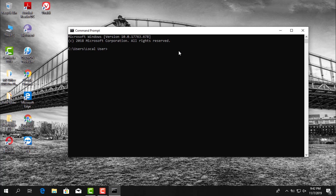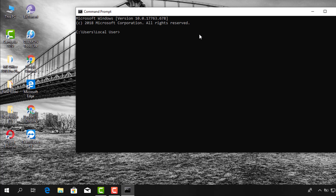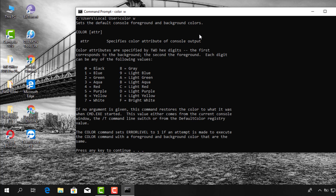So here we have the command prompt with the standard color of the font and background that it comes with. You can go ahead and change that. Type in the following command: type 'color' followed by '/?', then press Enter. That'll display some of the colors available. Press any key to continue.